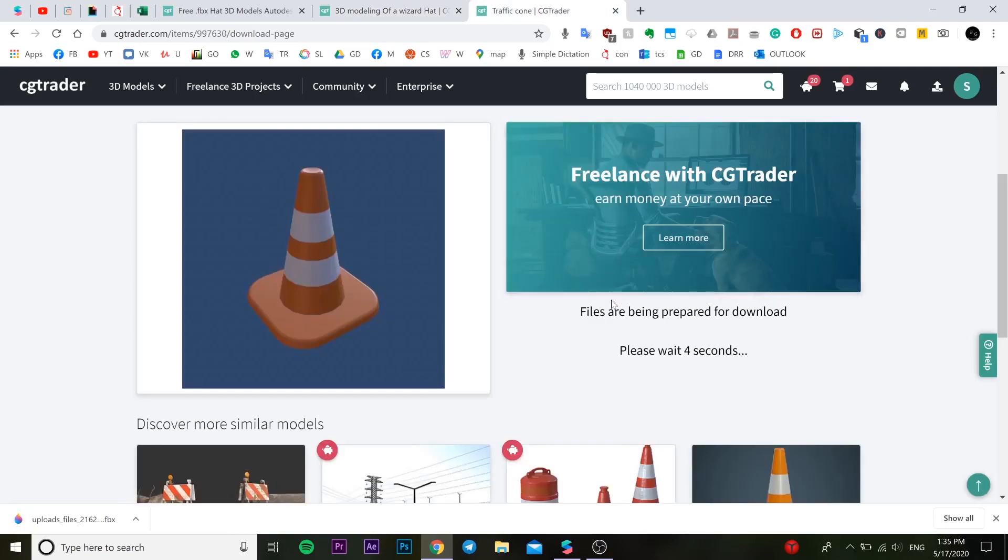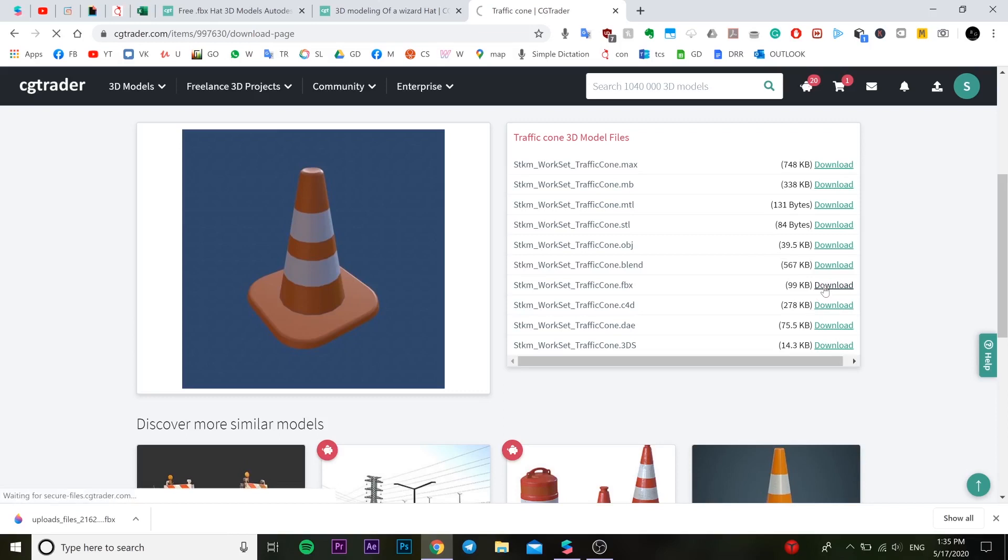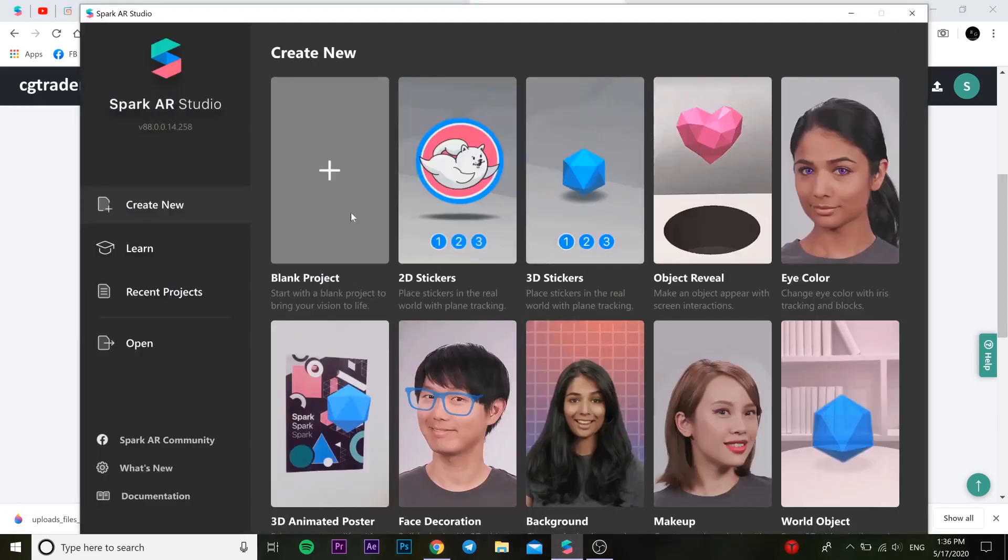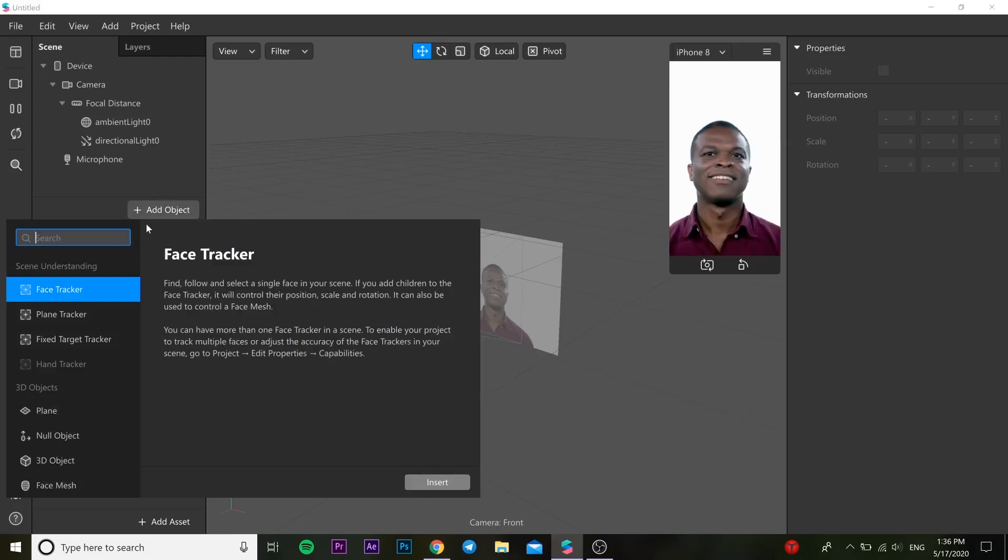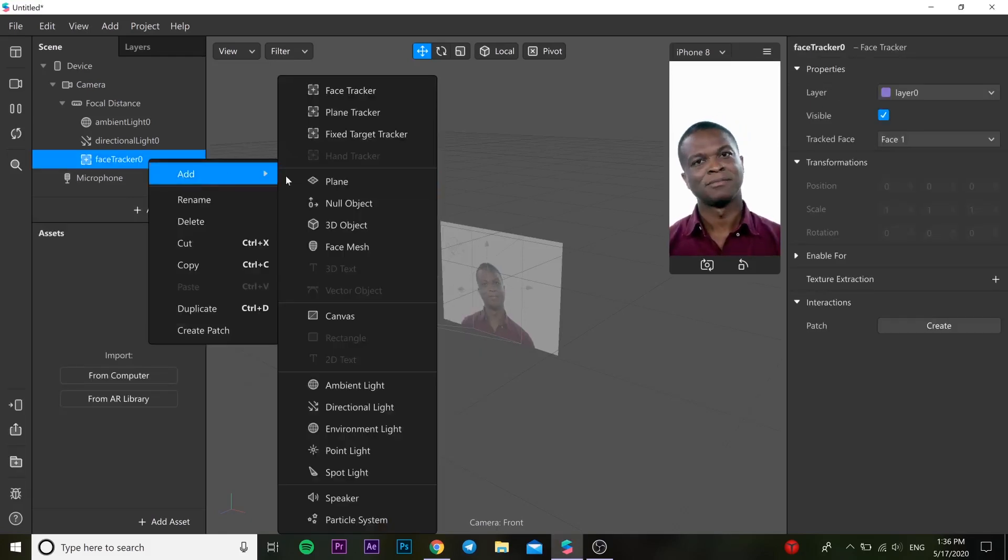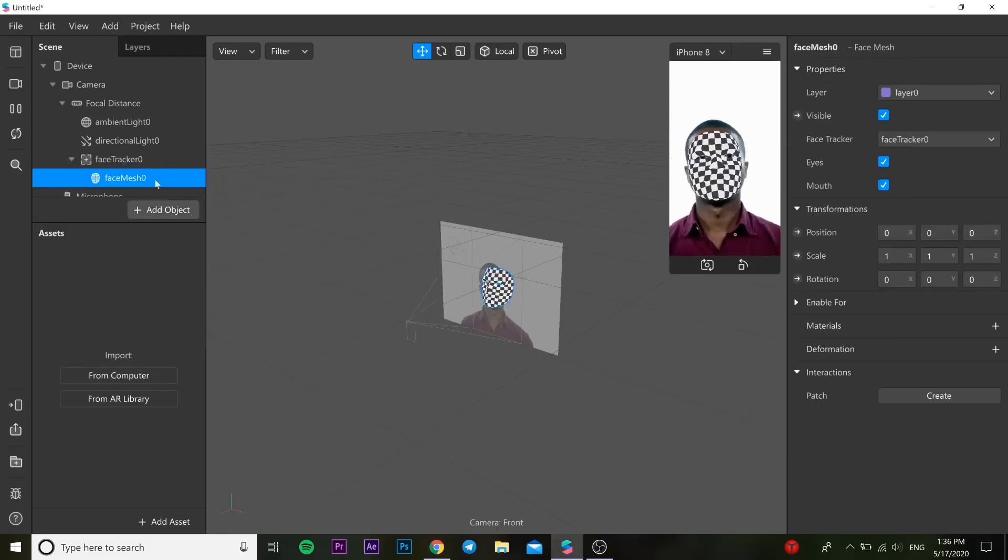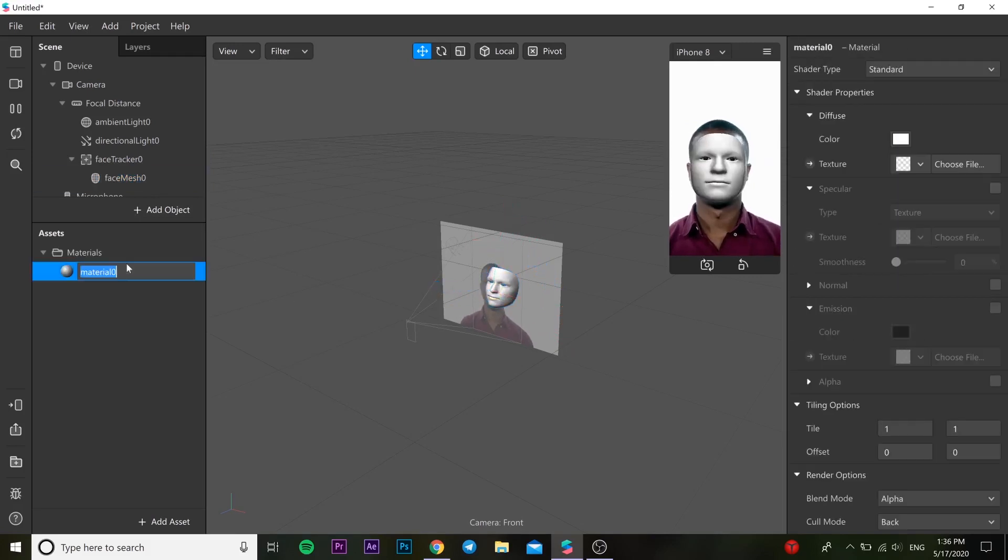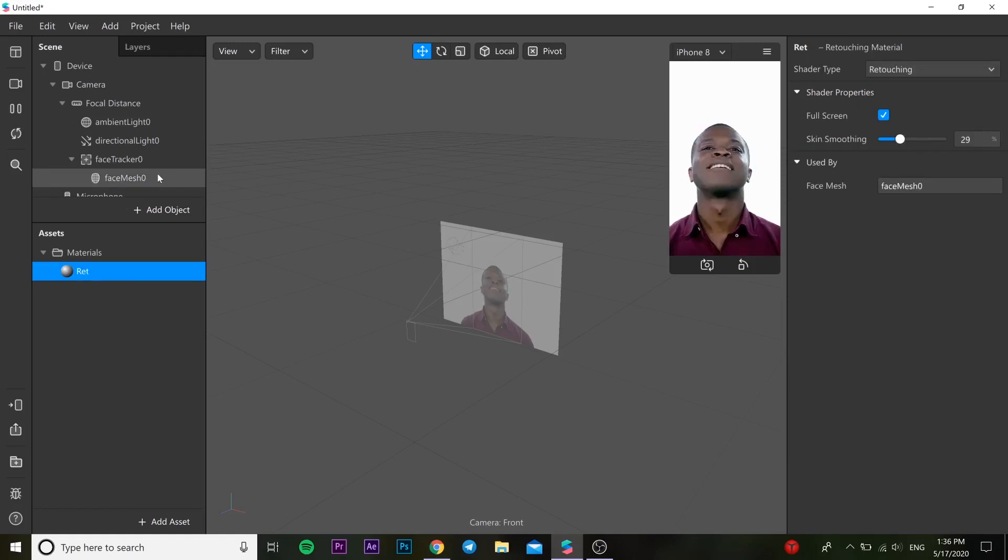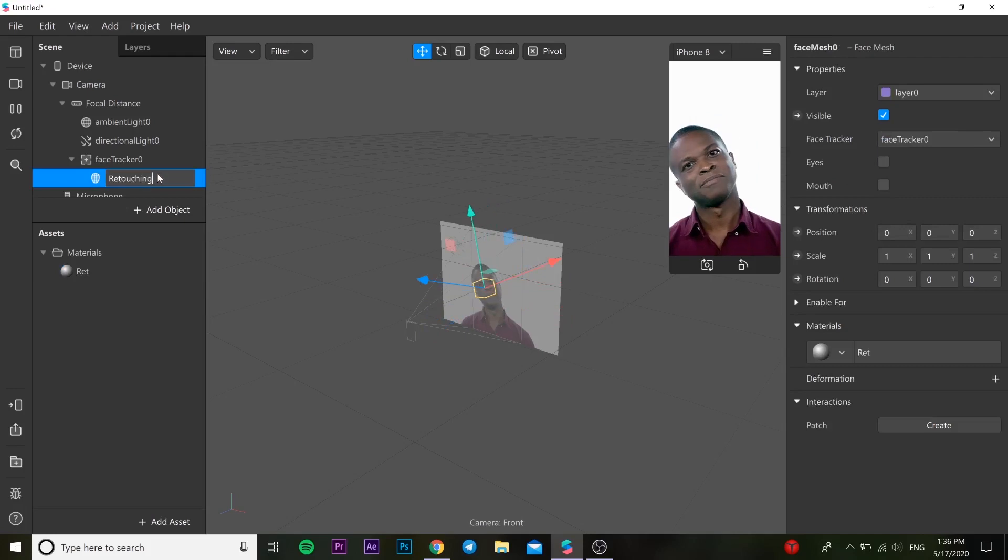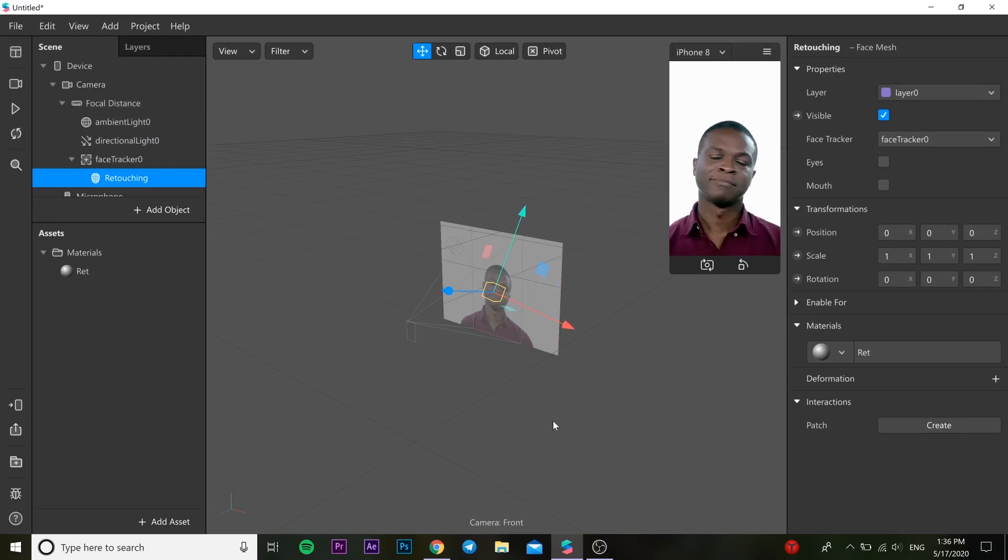After this one, you need to open Spark AR project, new blank object. And you need to add face tracker in it. In this face tracker, you can add face mesh. So to insert, you need to create material. You can change the name for the retouching and get our retouching to our face, because everybody likes good-looking face. So I changed the name so I feel comfortable to use it.